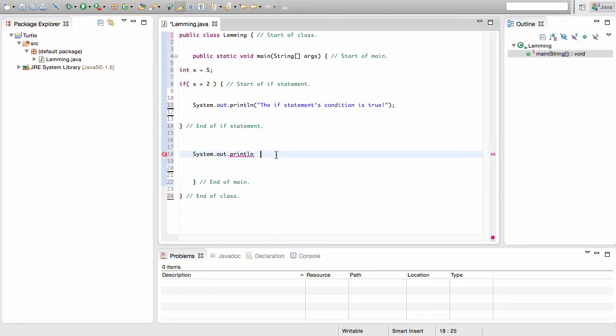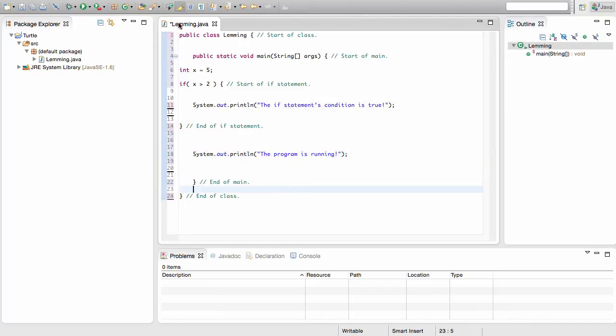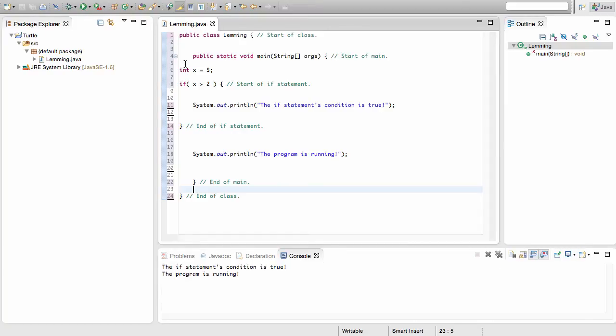So just to have something printed out, I'm going to go ahead down here and write the program is running. Just so we can test, just for the sake of demonstrating. So I'm going to go ahead and run this and we can see what's going to happen. We know that x is 5 so that means x is greater than 2. And we see that we have the if statement's condition is true and then the program is running.